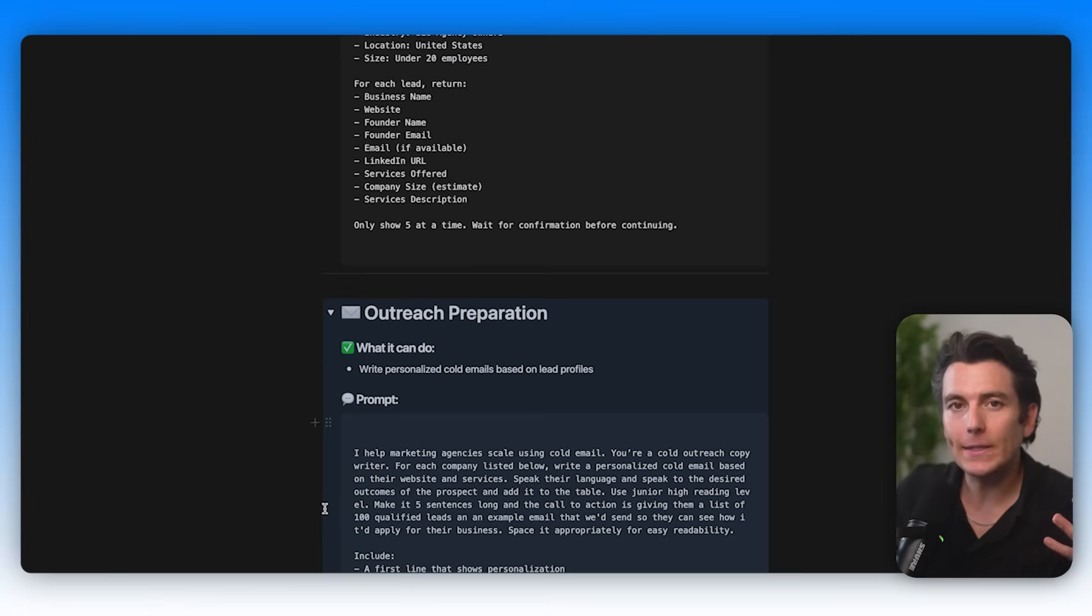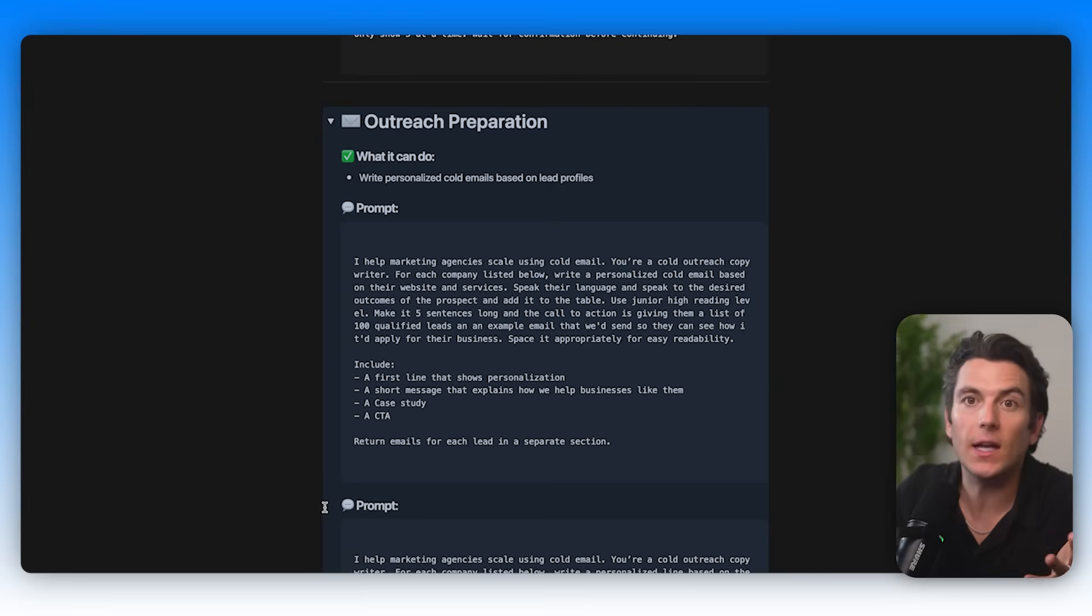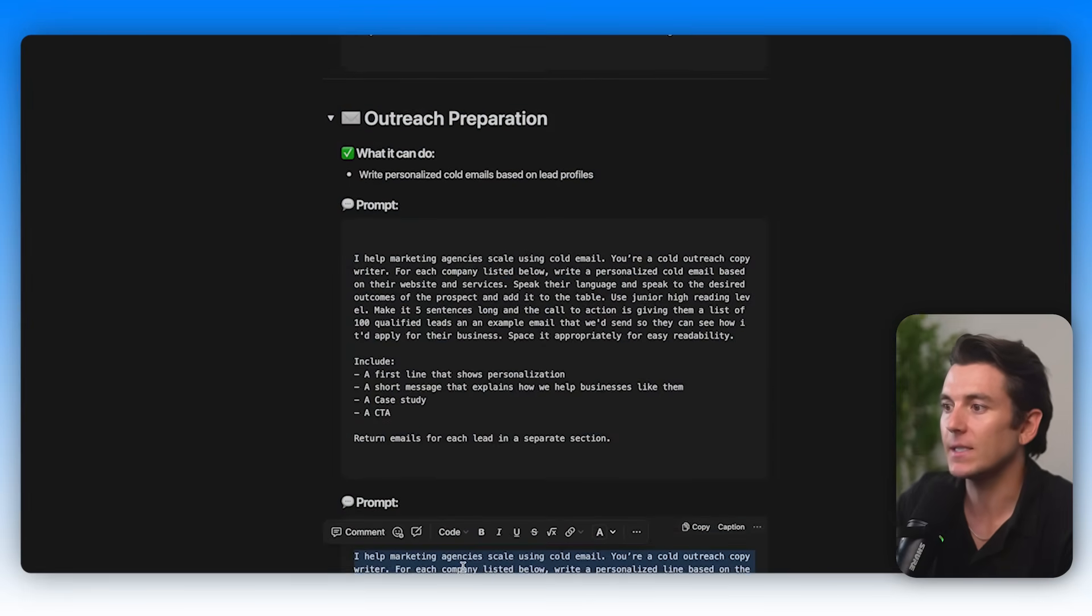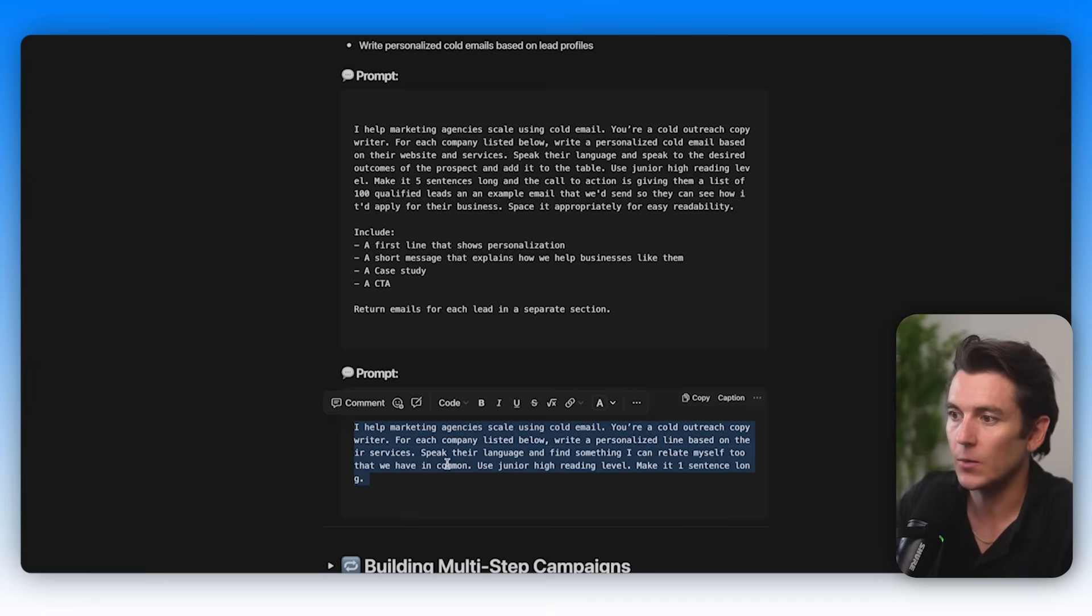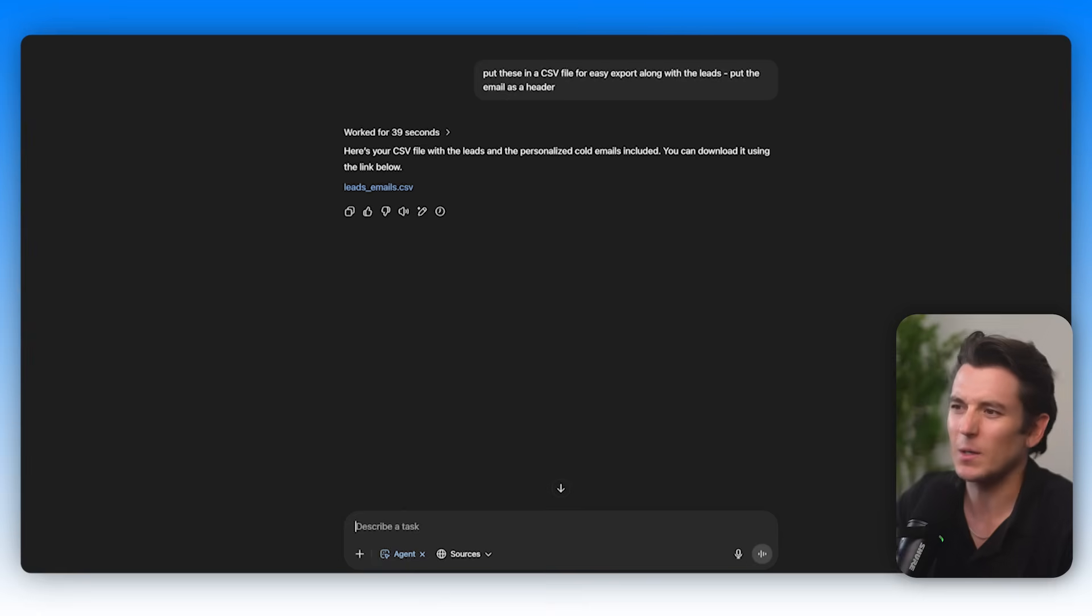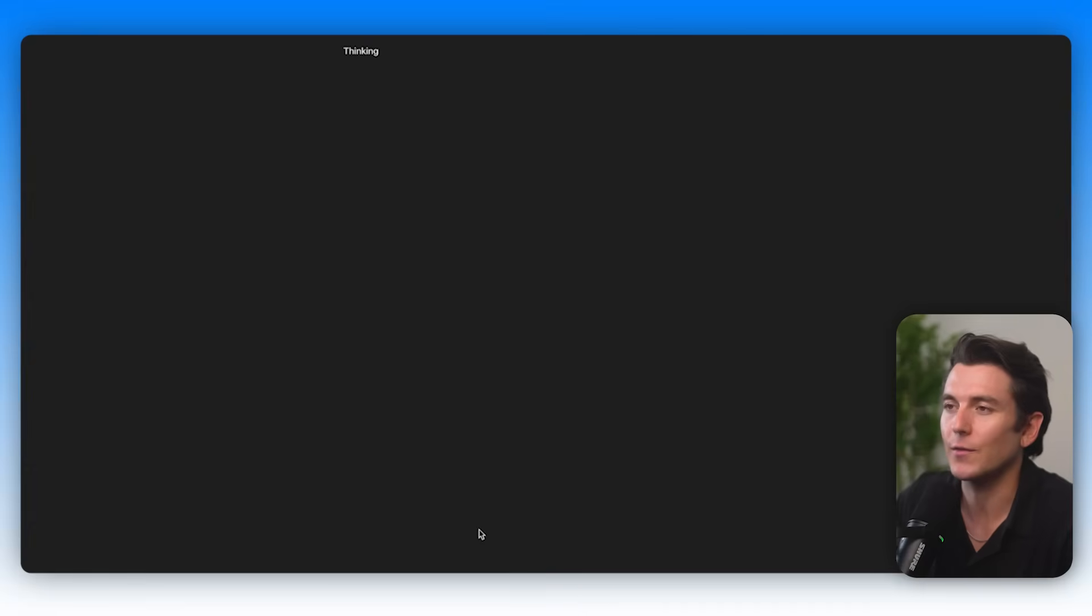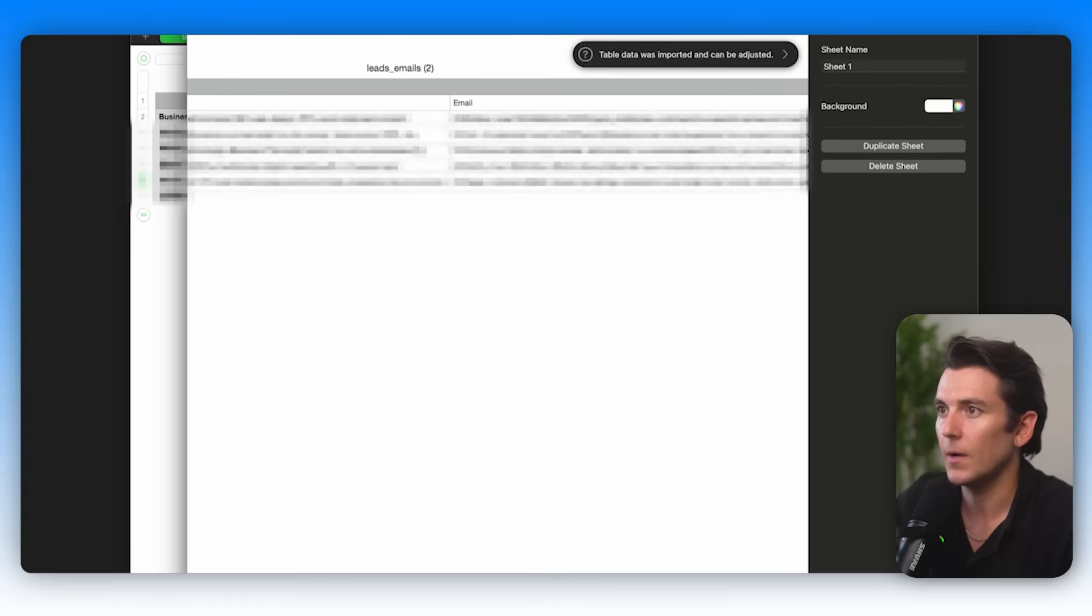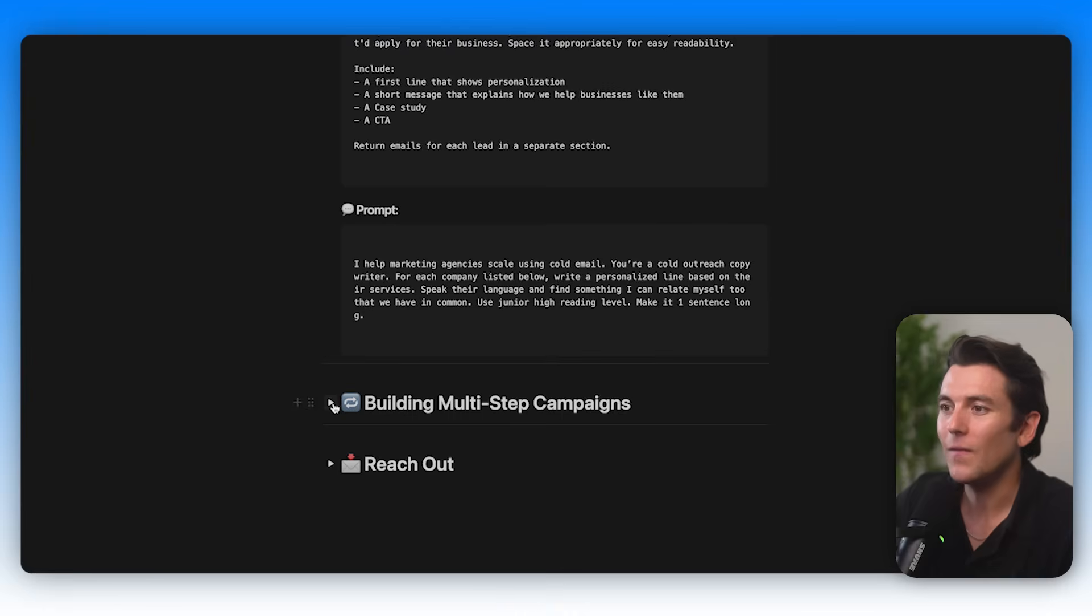Everything has now been added there. Now if we don't want it to write the whole email, what we'd have to do is just write a personalized first line at scale. What I'm going to say is I'm going to give it a similar prompt and I'm just going to say for each company listed, write a personalized line based on their services. Speak their language and find something I can relate to that we have in common. Use junior high reading level. Make it one sentence long. So let's just say I just want a personalized line. Let me just add that in there and then hopefully it'll add it to the CSV file so that I can just quickly continue to work off of the CSV file, which it should. Perfect. Let's double check that this is good to go and it went ahead and added the personalized line. Let's take this a step further now.